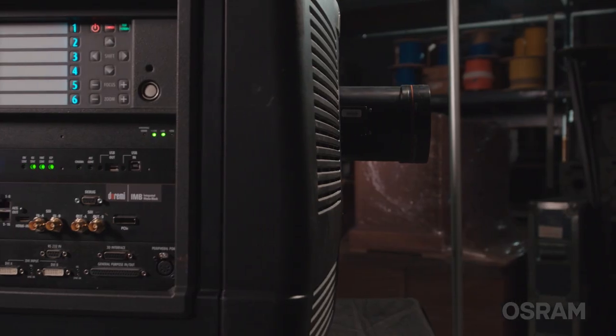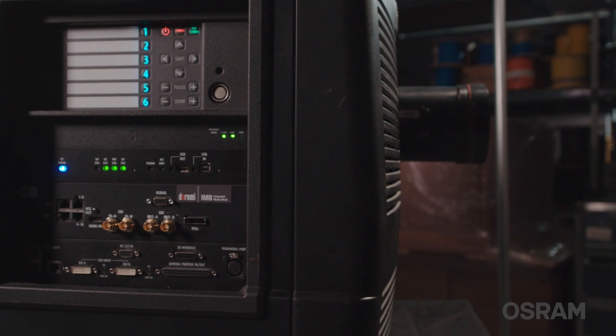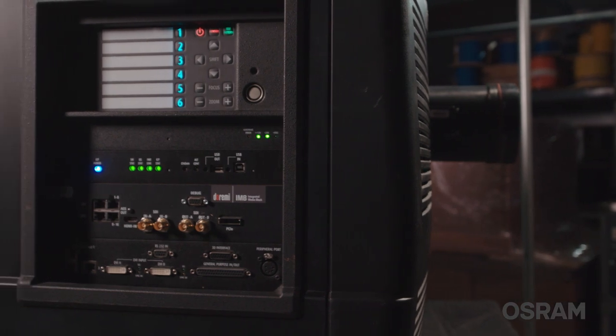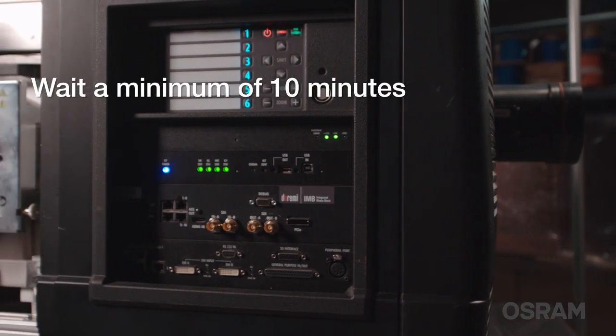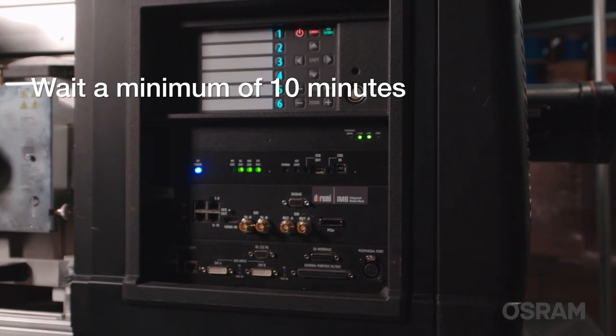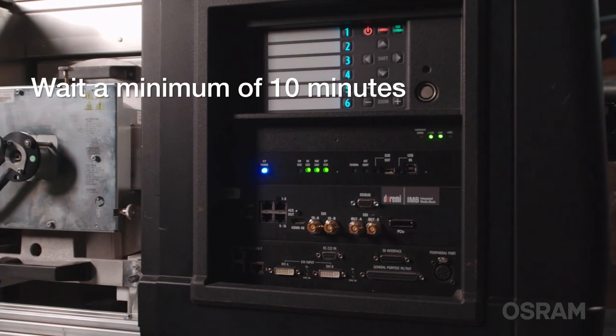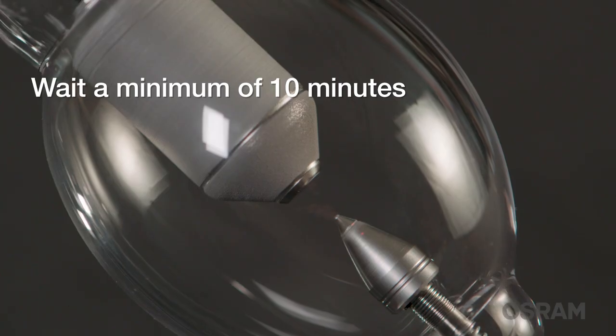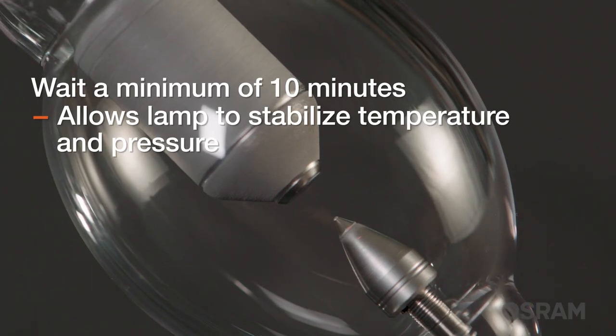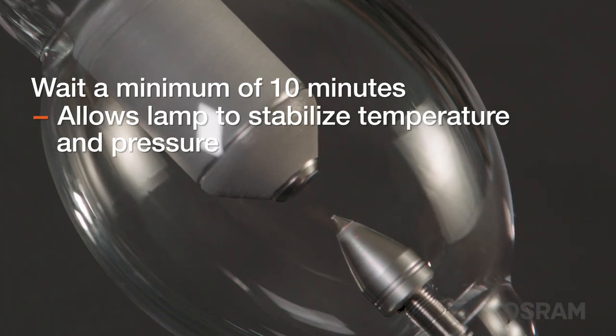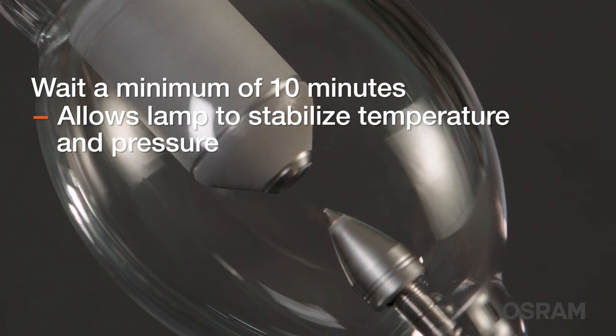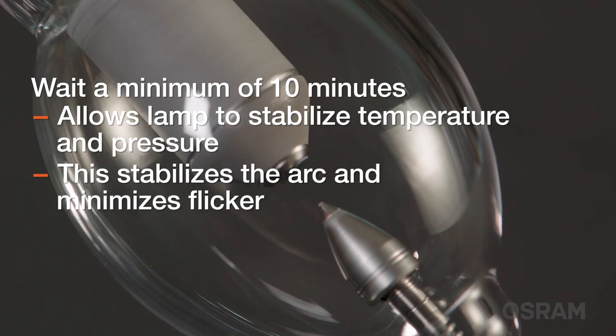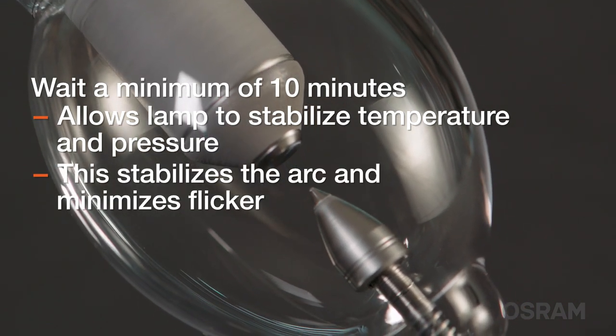If flicker is observed after installing a new lamp, complete the following steps. Wait until the lamp has warmed up for a minimum of 10 minutes. This is important because it allows the lamp to reach a stable internal temperature and pressure, which helps to stabilize the arc and minimize flicker behavior.